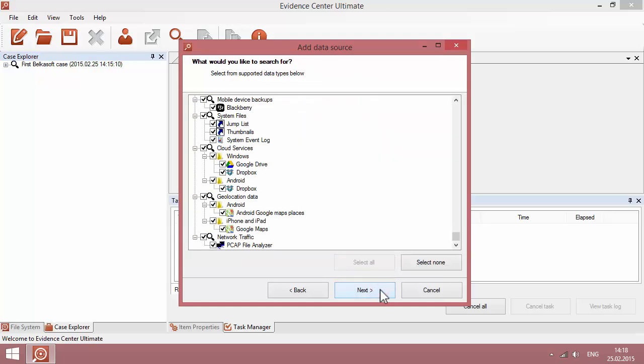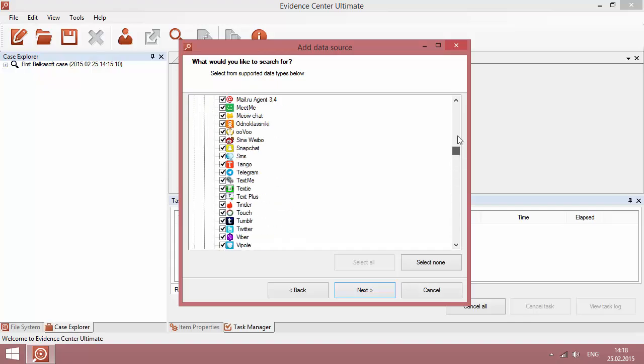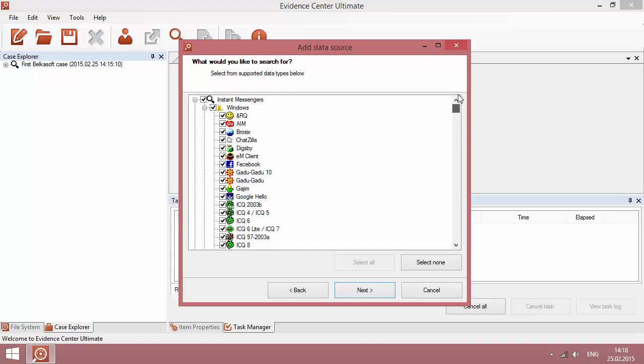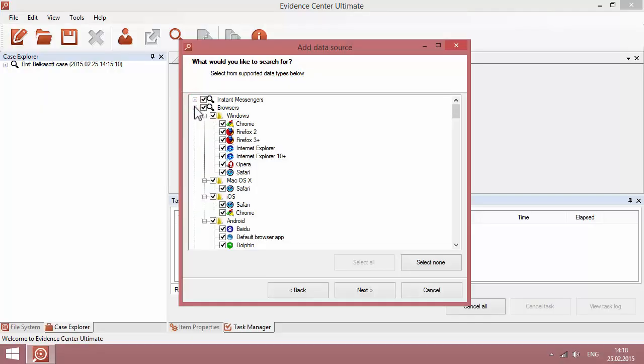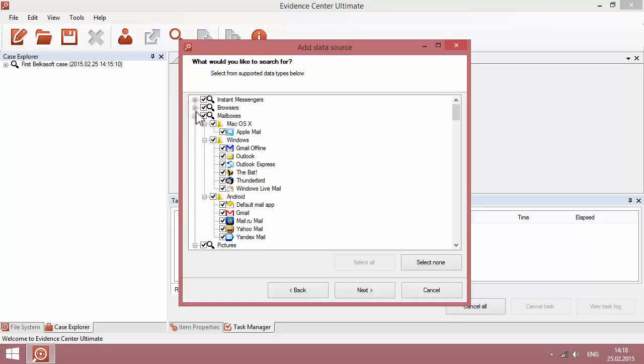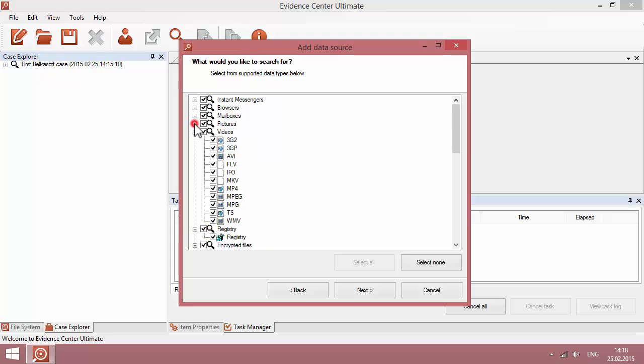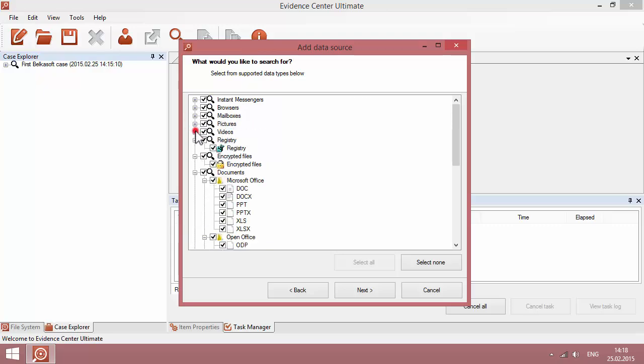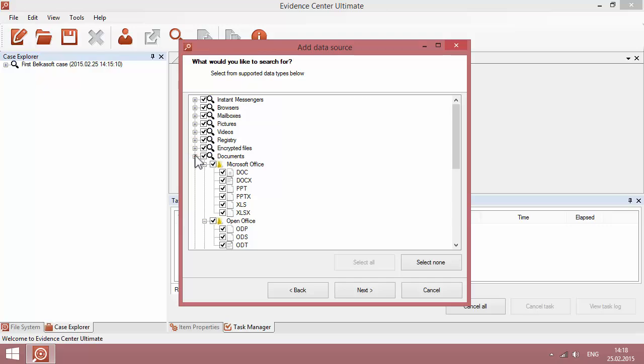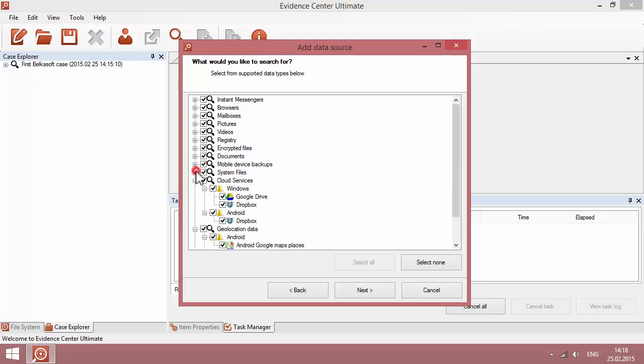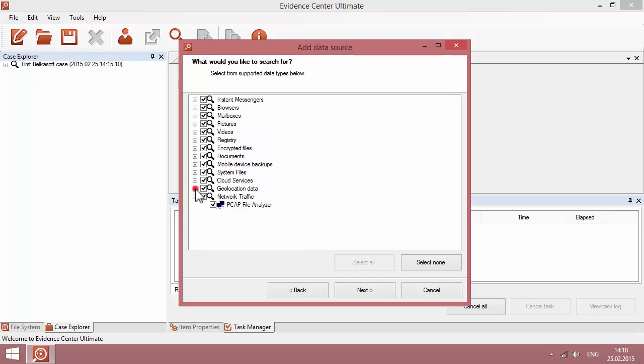When you click Next, you can see which types of data BelkaSoft can handle for you, such as various instant messengers for operating systems, various browsers, mailboxes, pictures and videos, registries, encrypted files, documents, system files, cloud and geolocation data, network traffic files and so on.